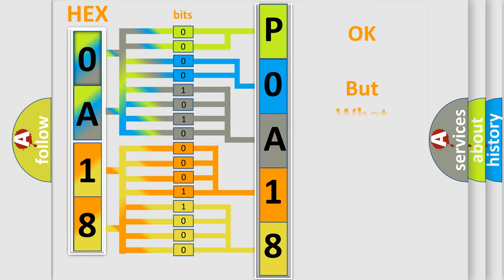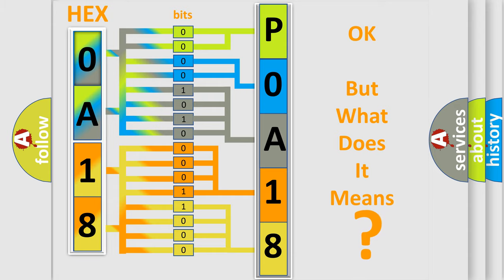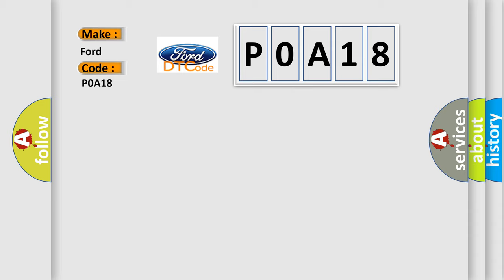The number itself does not make sense to us if we cannot assign information about it to what it actually expresses. So, what does the diagnostic trouble code P0A18 interpret specifically for Infiniti car manufacturers?